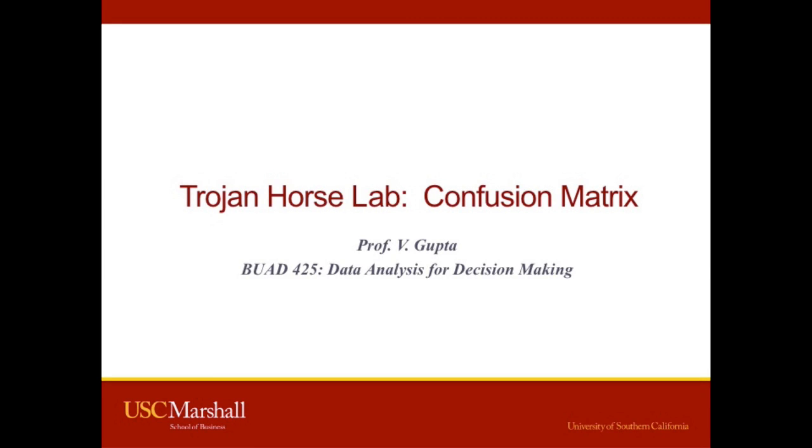Hi everyone, this is Professor Vishal Gupta at the USC Marshall School of Business. This video is from BUAD 425, Data Analysis for Decision Making.